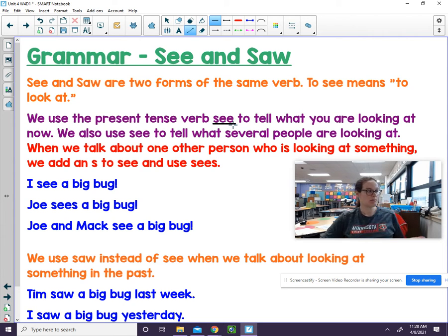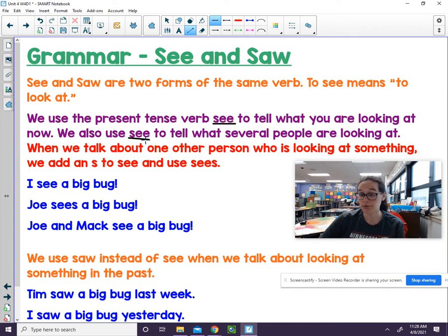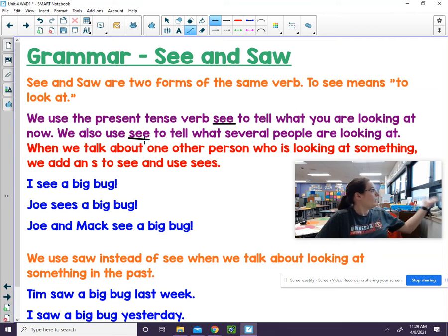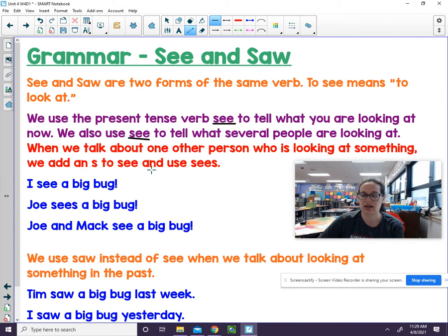For example, I see my computer. We can also use see to tell what several people are looking at — for example, we all see the rain. When we talk about one other person who was looking at something, we add an S to see and we use sees.